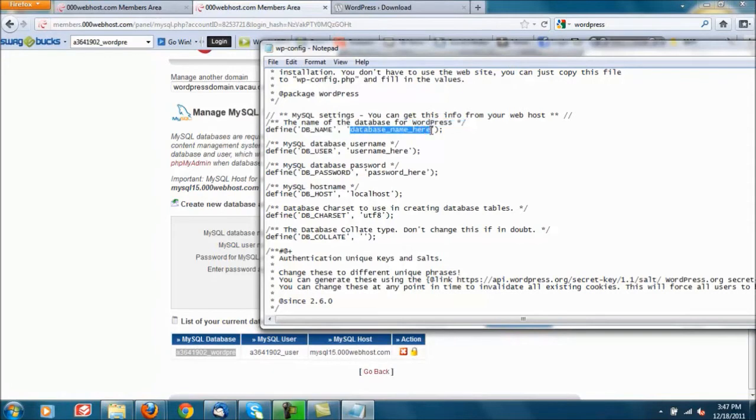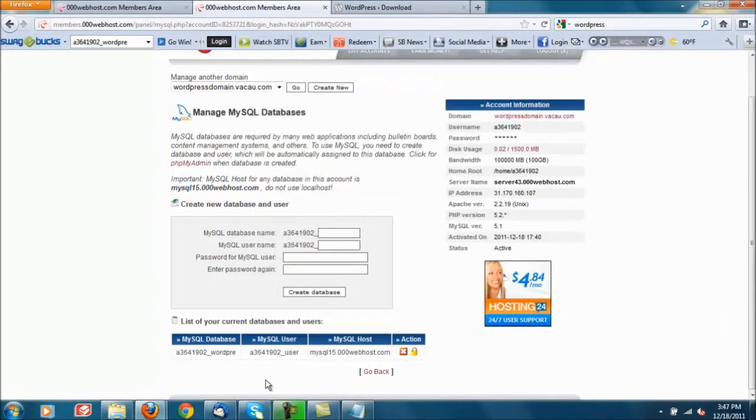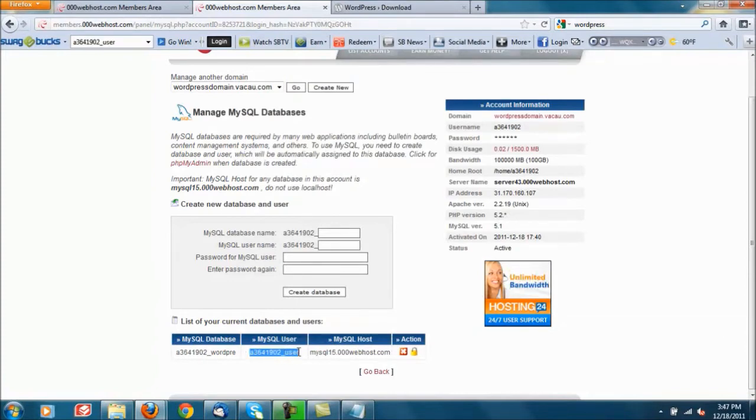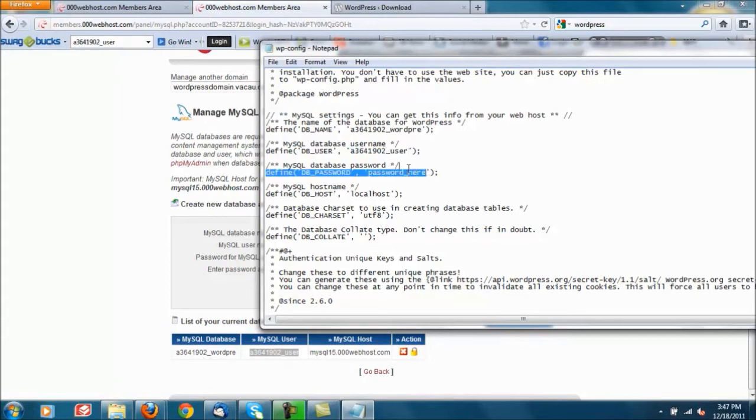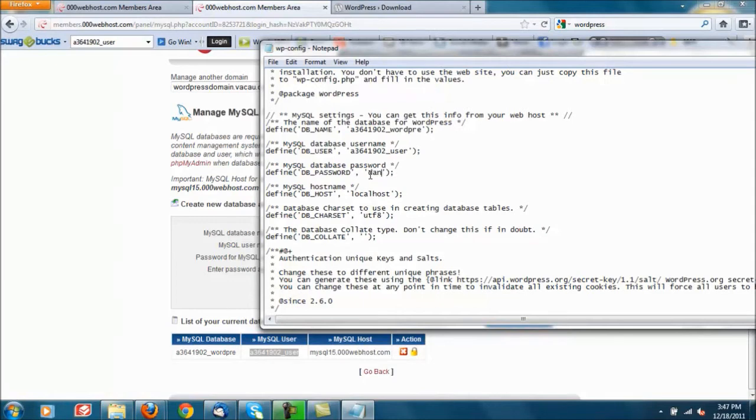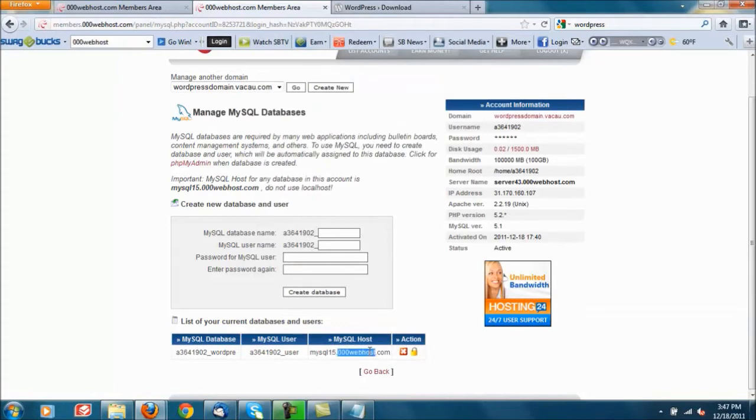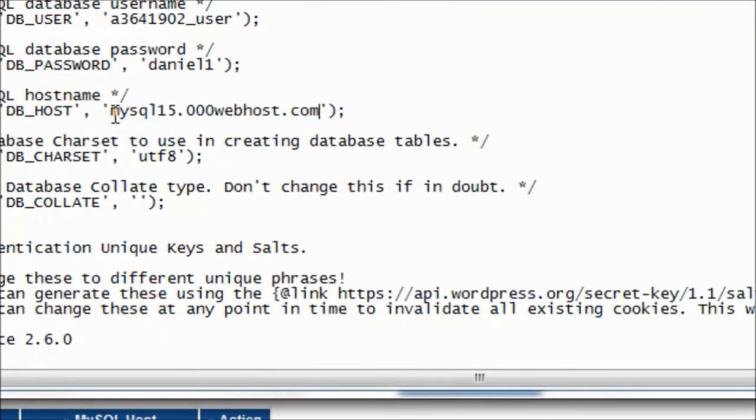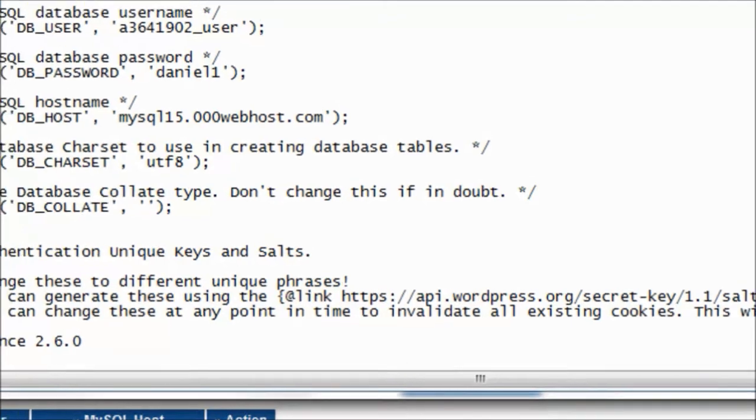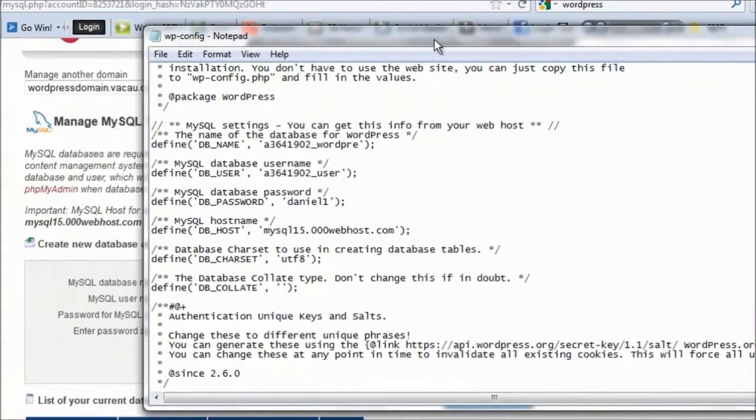Paste it in. Username, same thing. Password, which in my case was daniel1. Host, this one right here. So you can leave both of those.